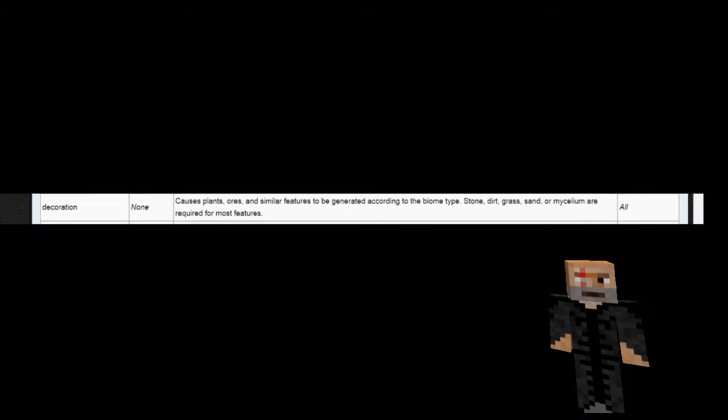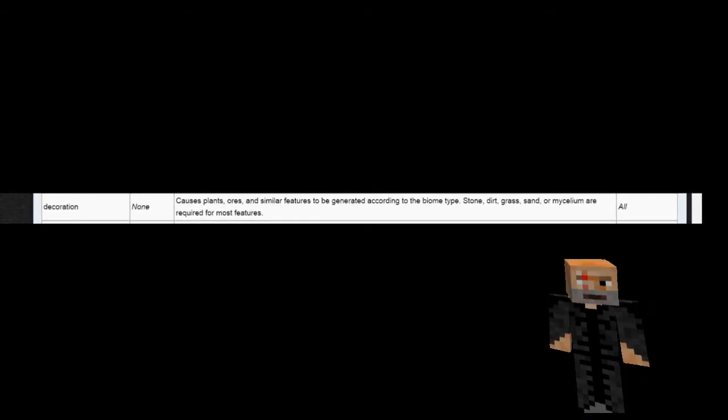The decoration option is arguably the most important option to have enabled. This option is what generates trees, grass, ores, and a variety of other basic biome features.